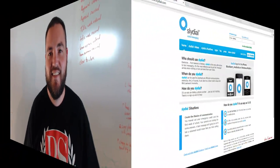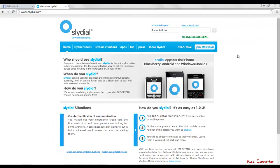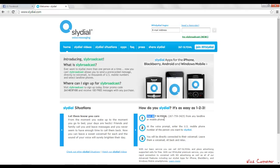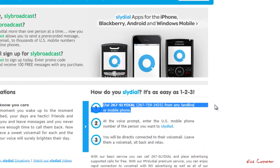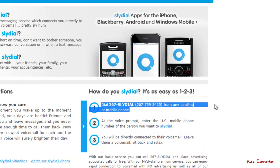All right, check it out. So this tool right here is called SlyDial. What I do is I put it in my phone under SlyDial and I put the phone number right here. It's 267-759-3425, okay?